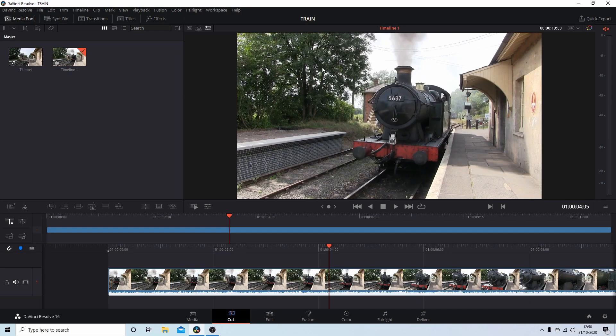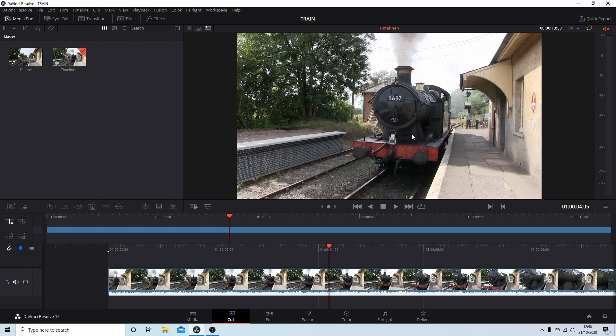I've placed this clip into track 1 of Resolve, and it's clearly a color video clip.